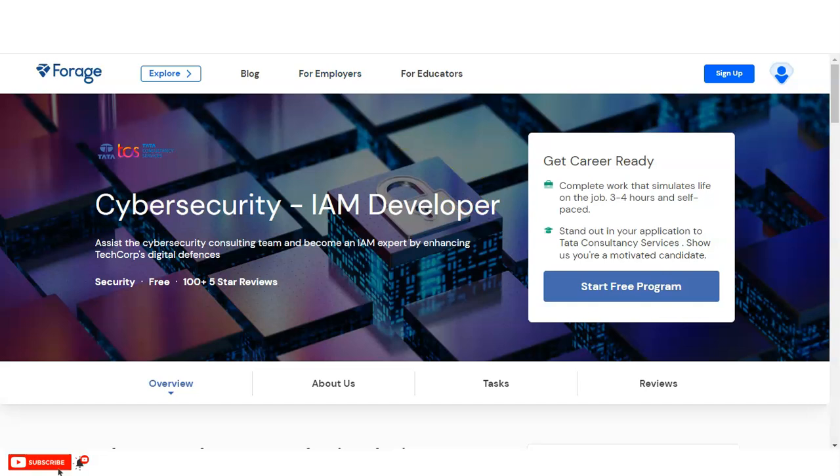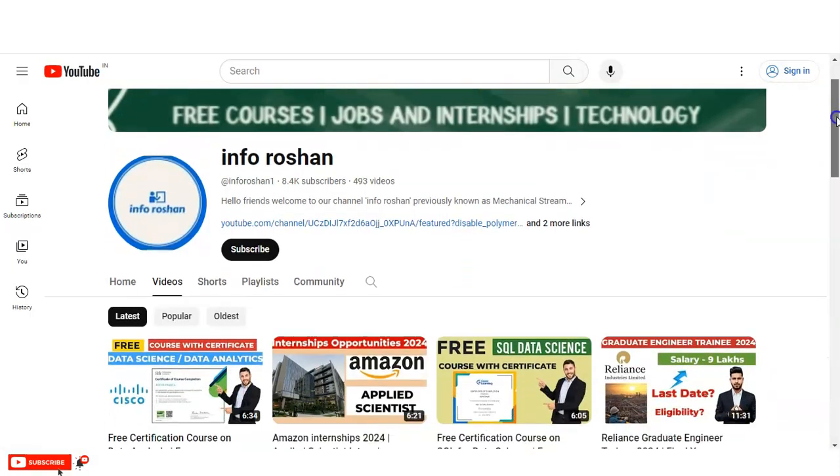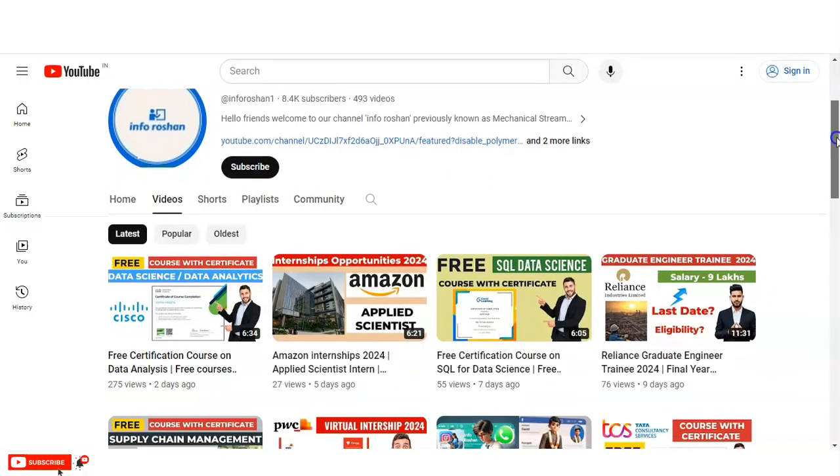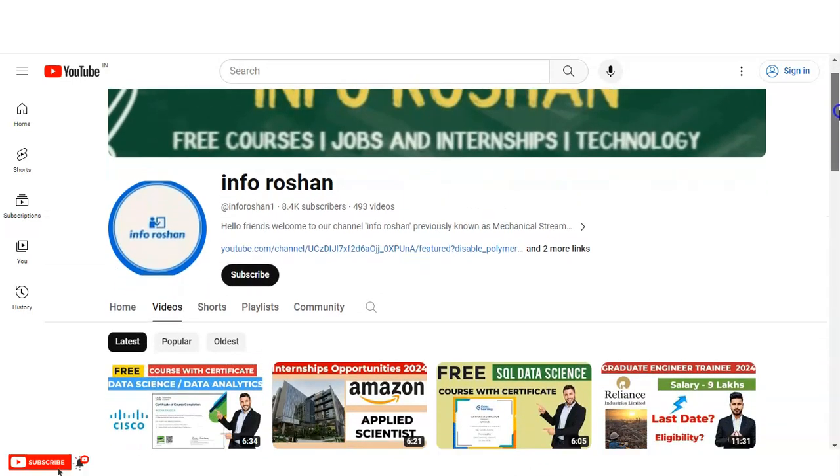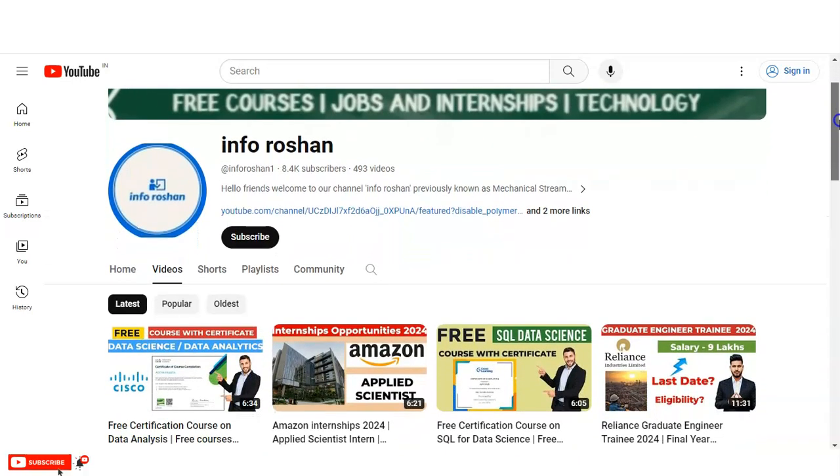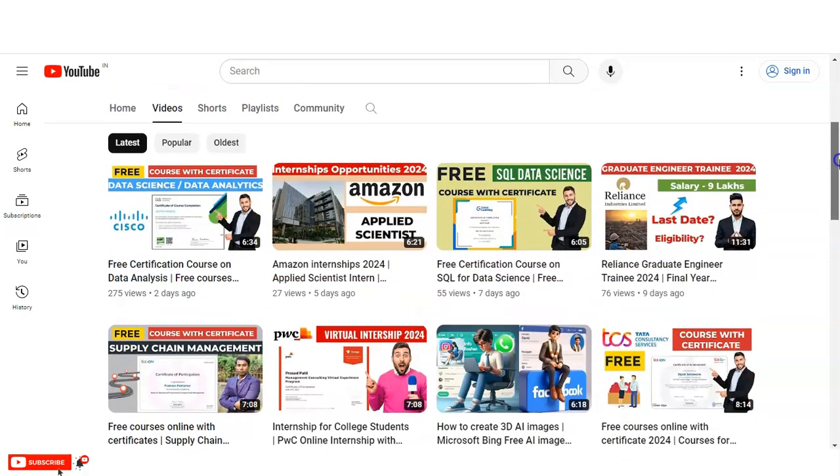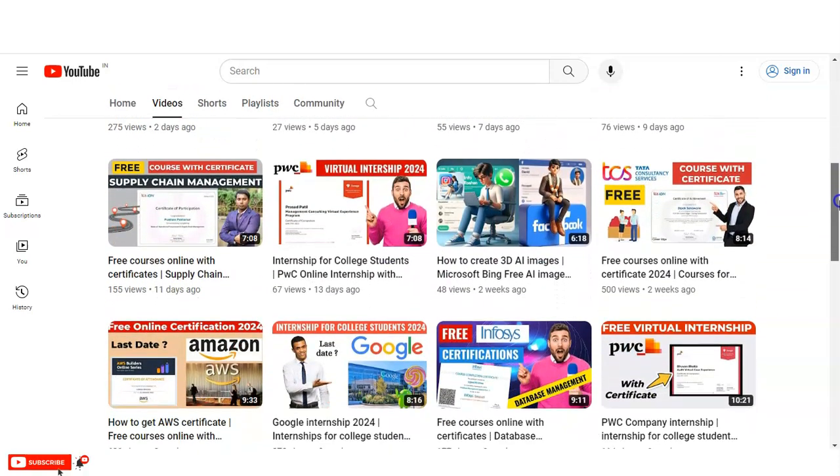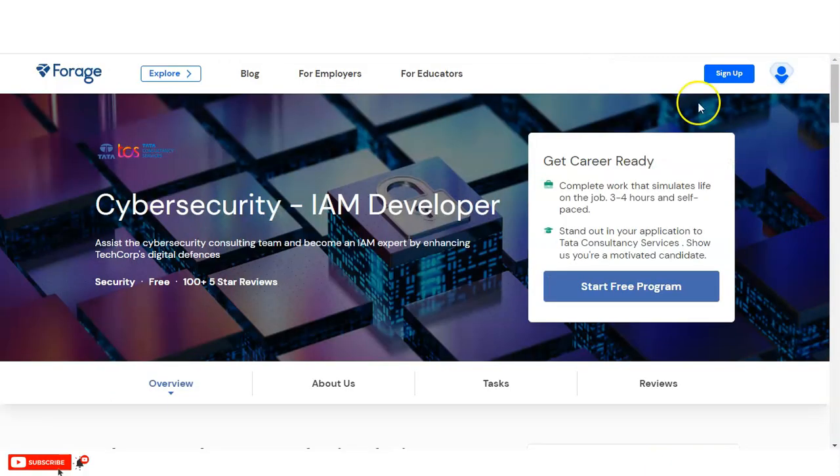Before I check the registration, if you have not subscribed to our channel InfoRosan yet, please subscribe. We are making free certification courses, jobs and internship opportunities, and technology-related videos. Please subscribe to our channel InfoRosan. It will motivate us to create more content for you.